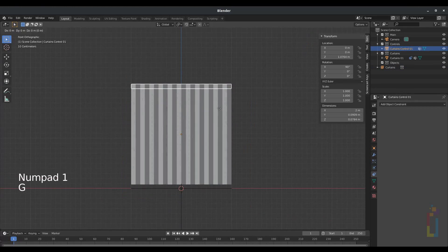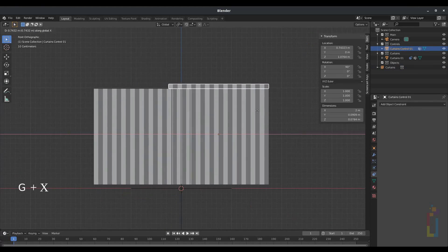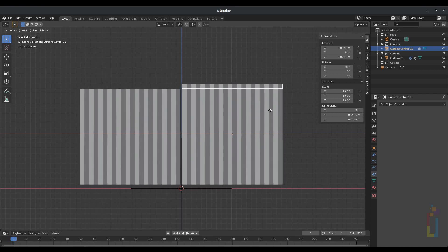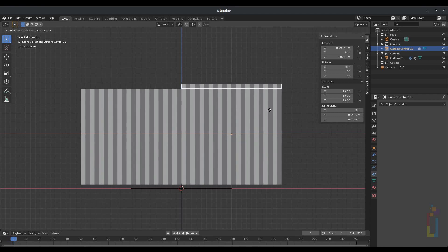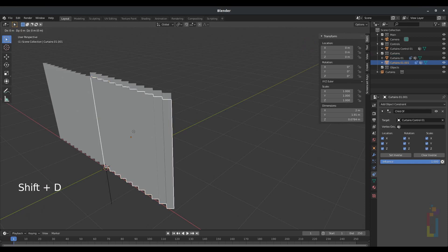Press G and X on the curtains_control_o1 and as you can see everything is moving at the same time, with the other one moving in the opposite direction. Select the main curtains_o1, press Shift+D to create a copy.